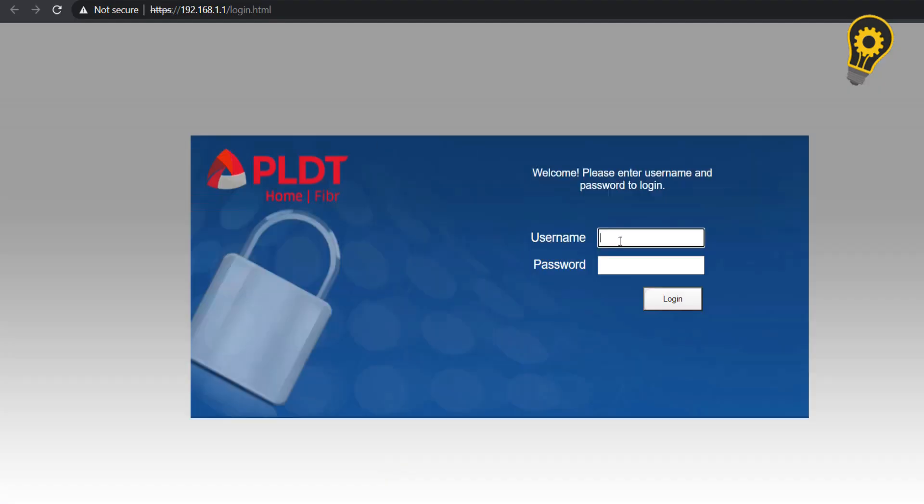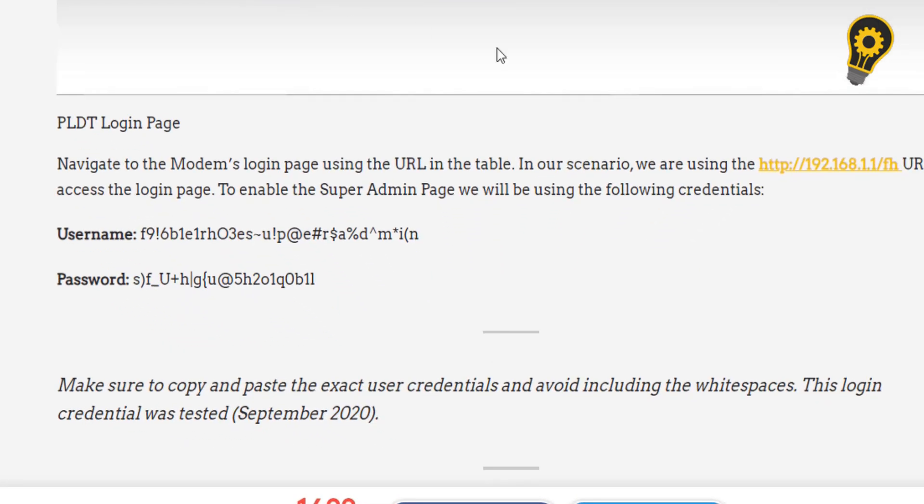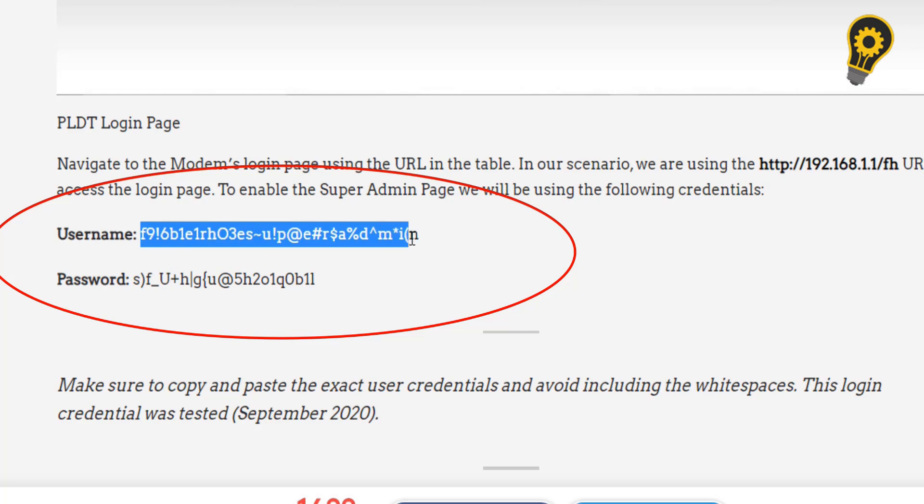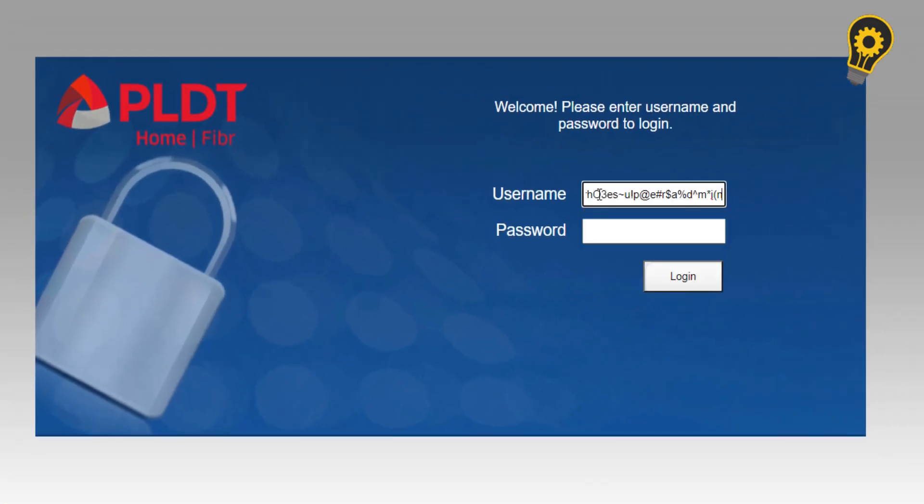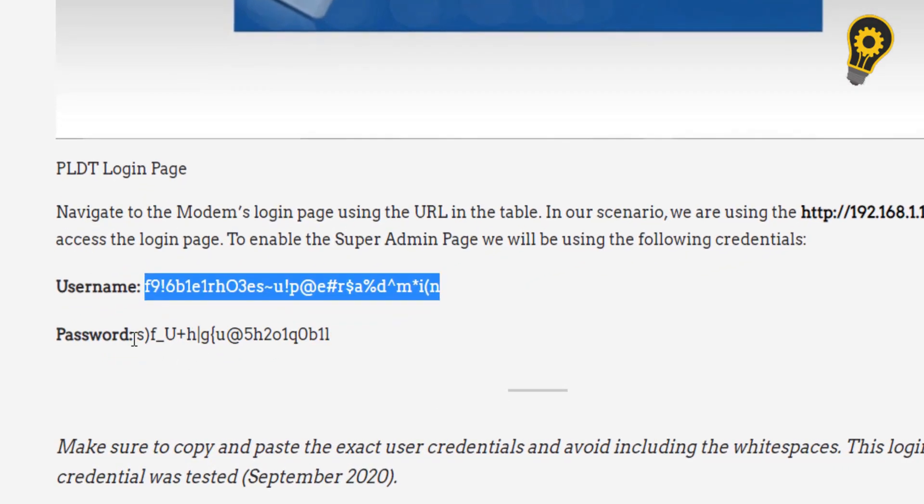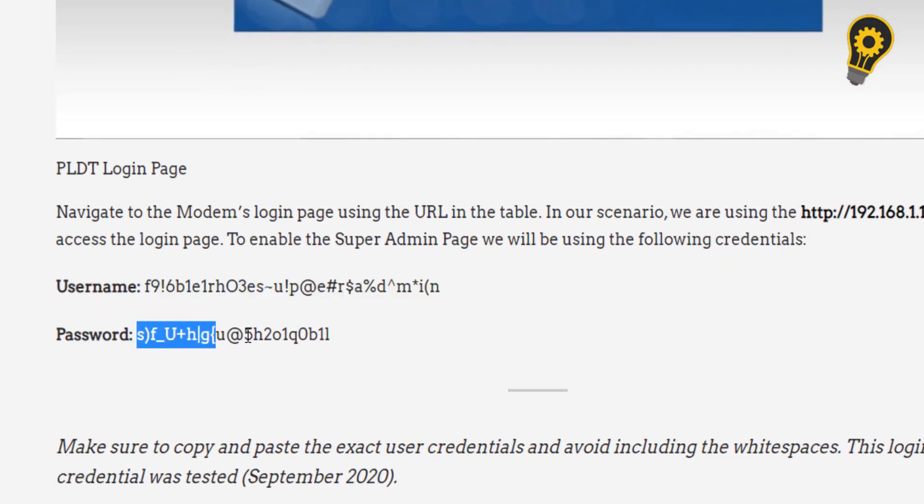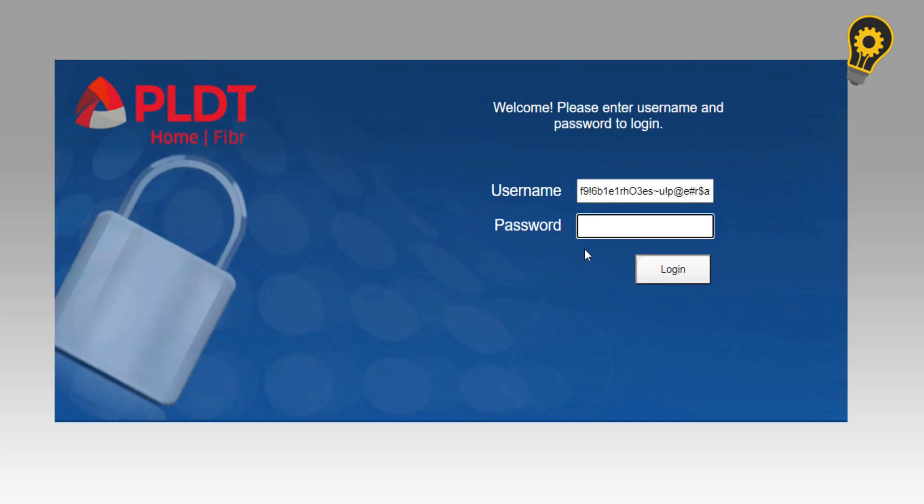You will be now in the PLDT home fiber login page. Use the following credentials that were located in the table I have provided. Make sure to copy and paste the exact user credentials and avoid including the white spaces.